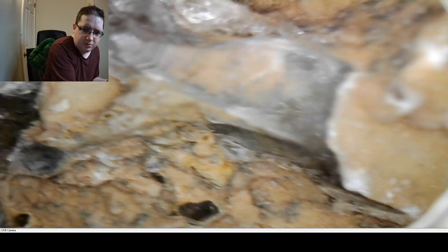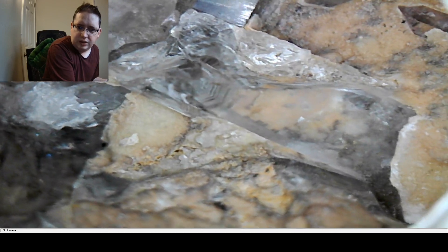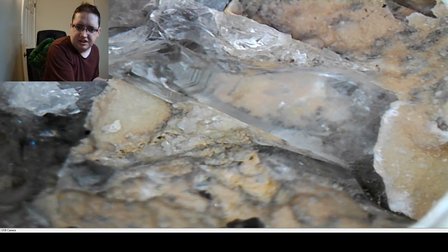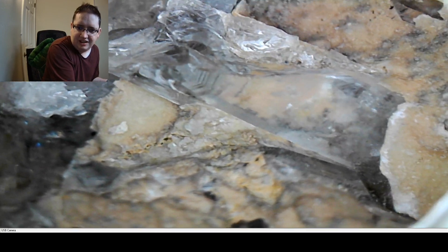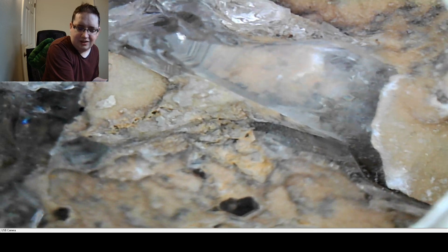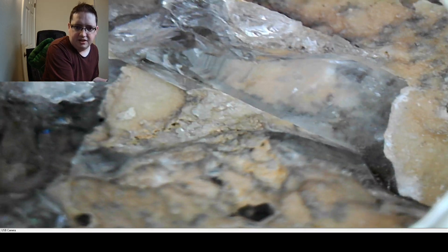Actually, here's a crystal that might show us better — a clear one. You can see the twinning on the end there, like the other one. It was really clear.